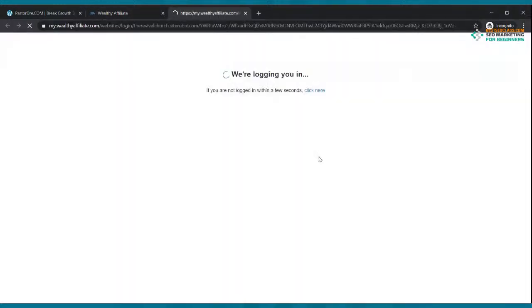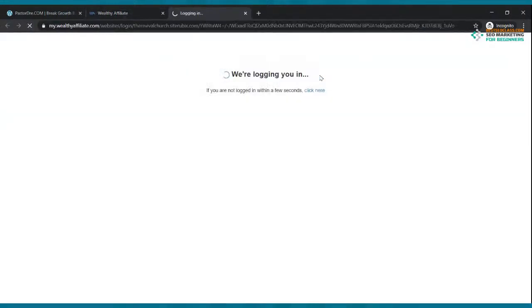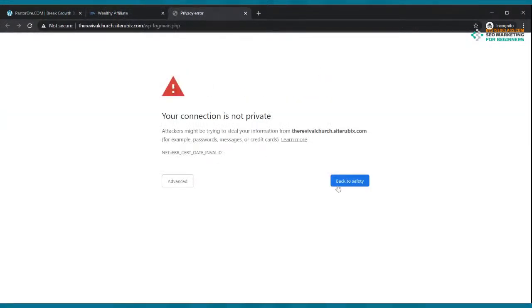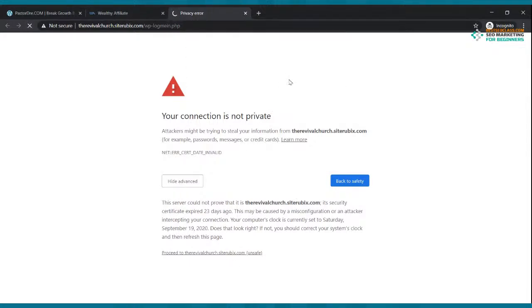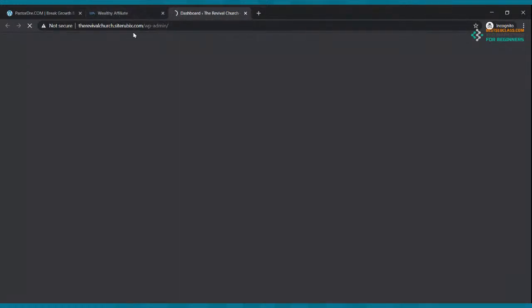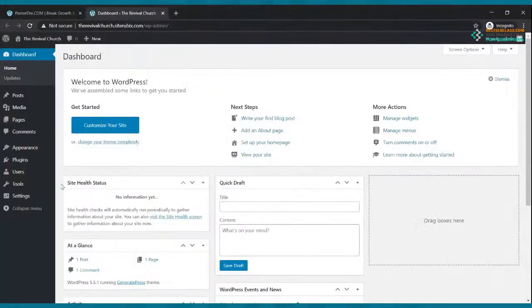Go ahead and click log in now. There was a privacy error — let me try one more time. Your connection is not private — that's different. Okay, so we're going to go ahead and log into our dashboard. Sorry about that. And this is what you should get — you've got a dashboard right here. This is your WordPress dashboard. So now we're going to go ahead and get started.